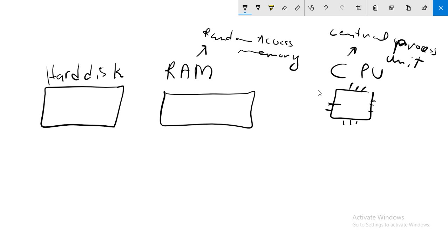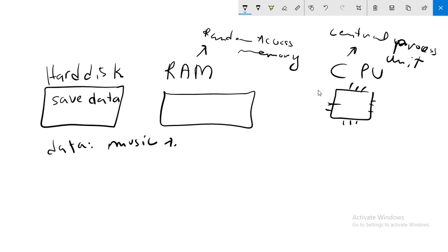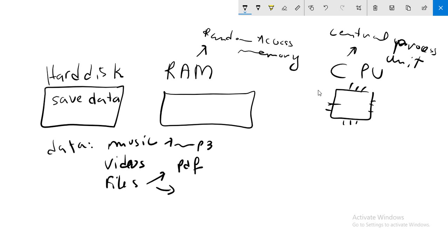The hard disk saves data. We say data, there are a lot of types: music, for example mp3, videos, PDFs, Word documents, and other types. So the role of your hard disk is to save data.